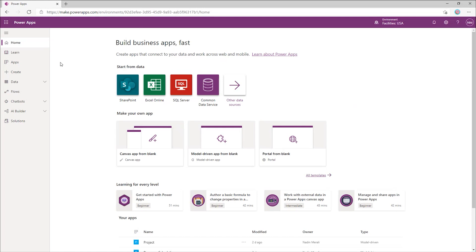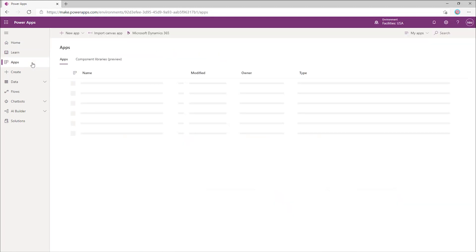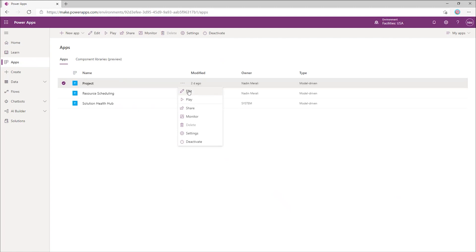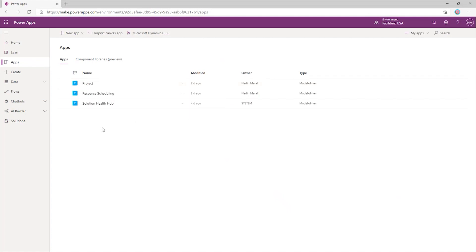If you're looking to deliver the experience that I showed earlier, you can customize the project PowerApp yourself here. Or you can deploy the customizations via the project for the web accelerator.